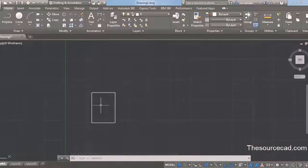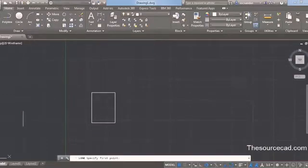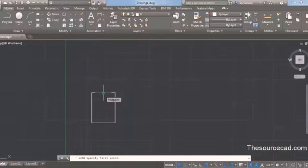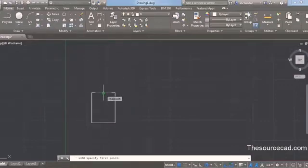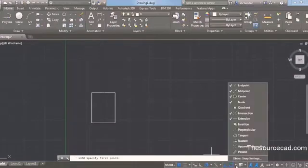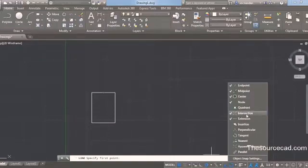Next we need to create a line that starts from the center of this rectangle. Select the line command, move your cursor to the midpoint but don't click. You will observe that a midpoint object snap will appear, indicated by a green triangle. If this snap is not visible, click the arrow beside object snap and turn on midpoint. I also suggest turning on endpoint, center, and intersection as these may be needed later in this tutorial.